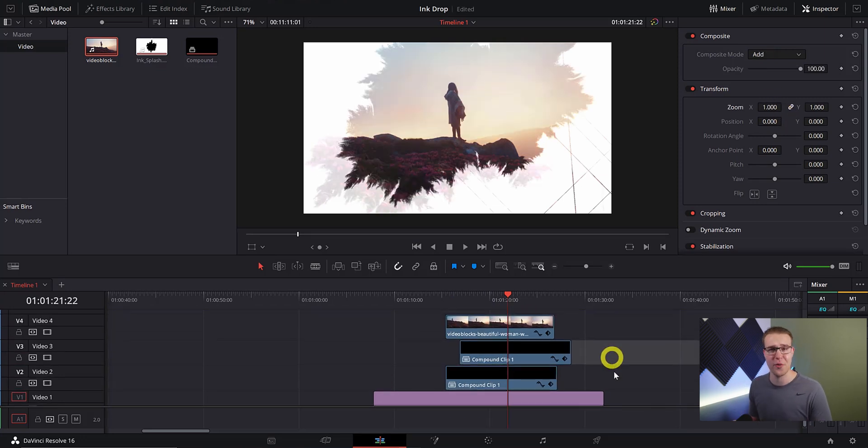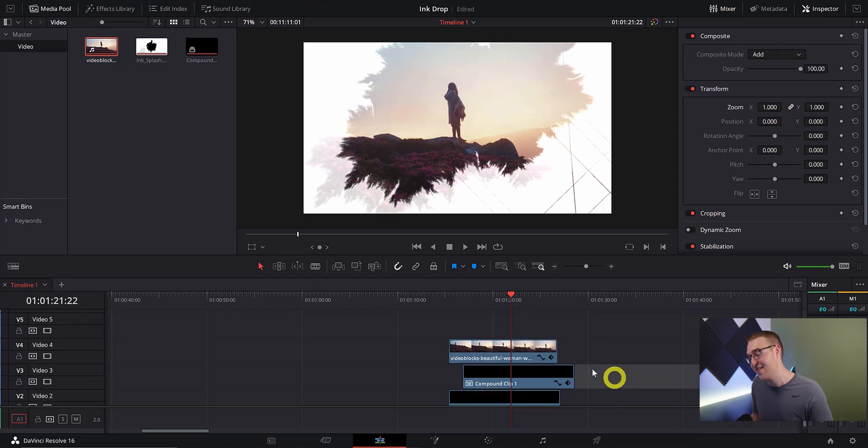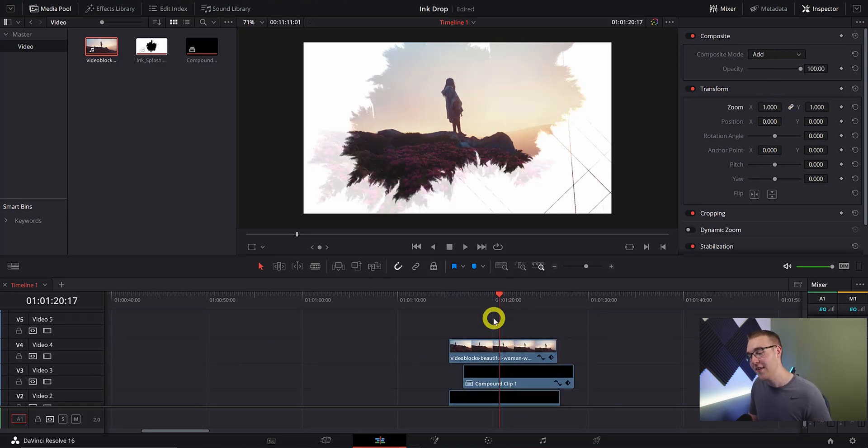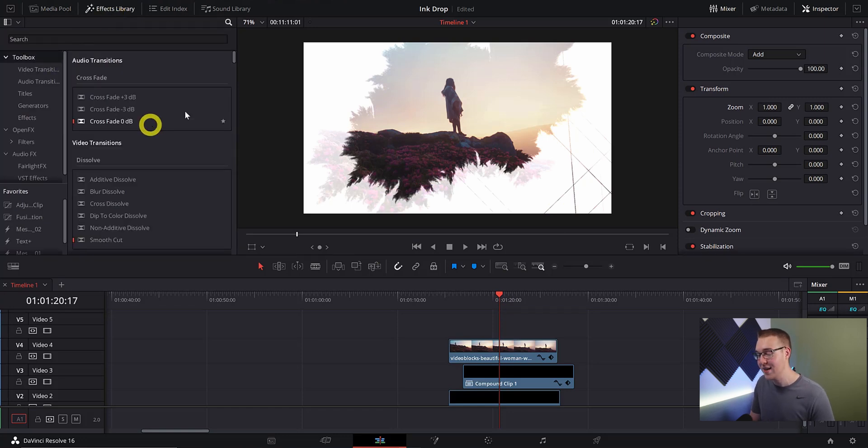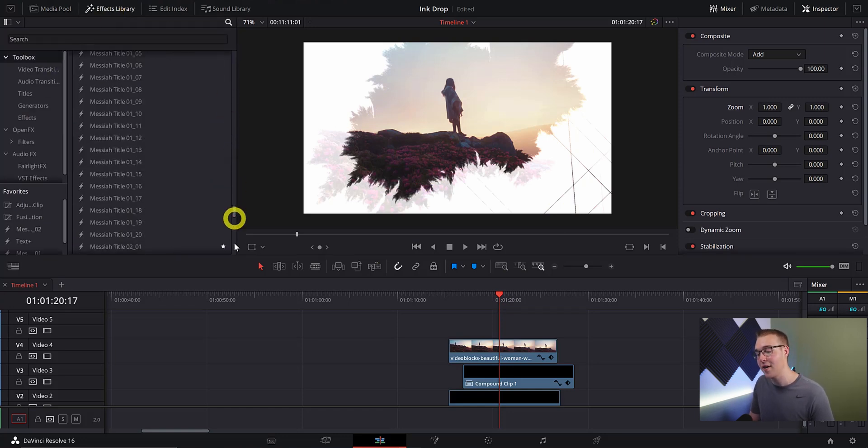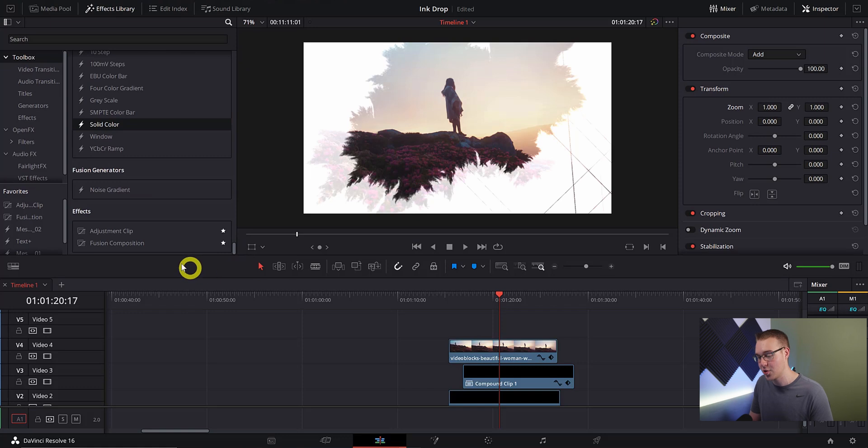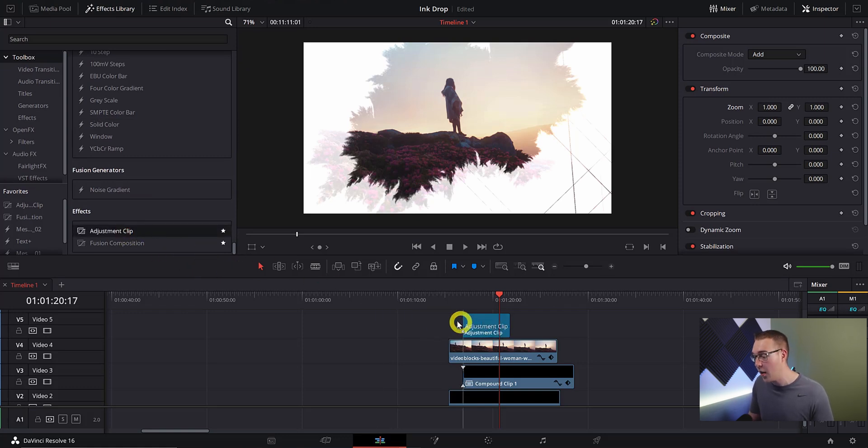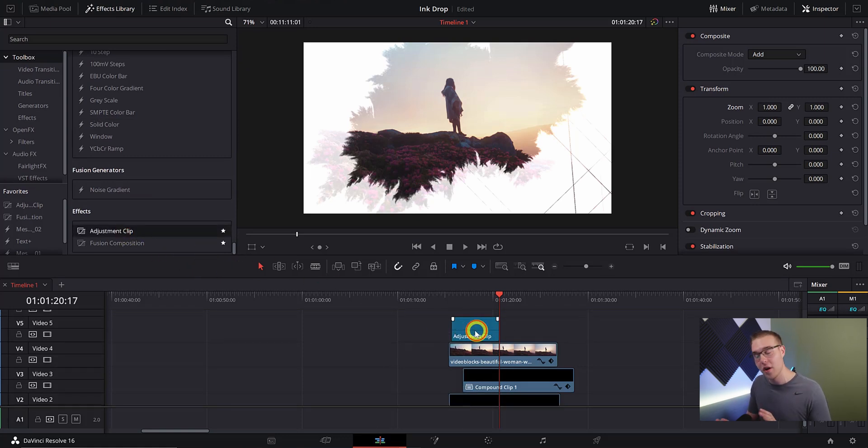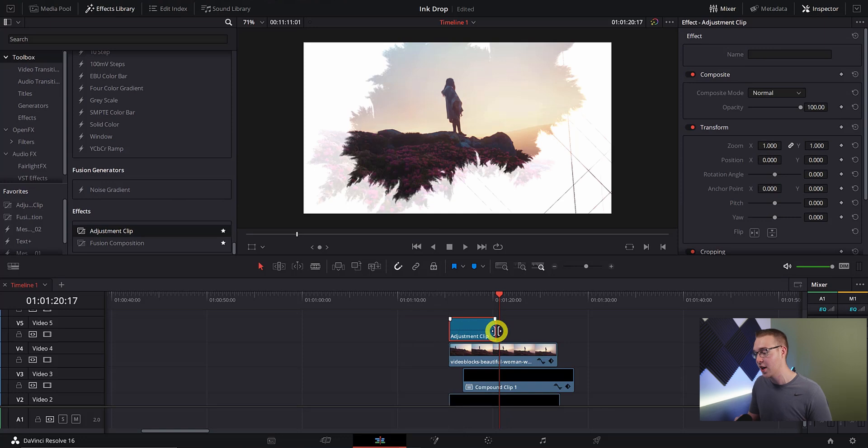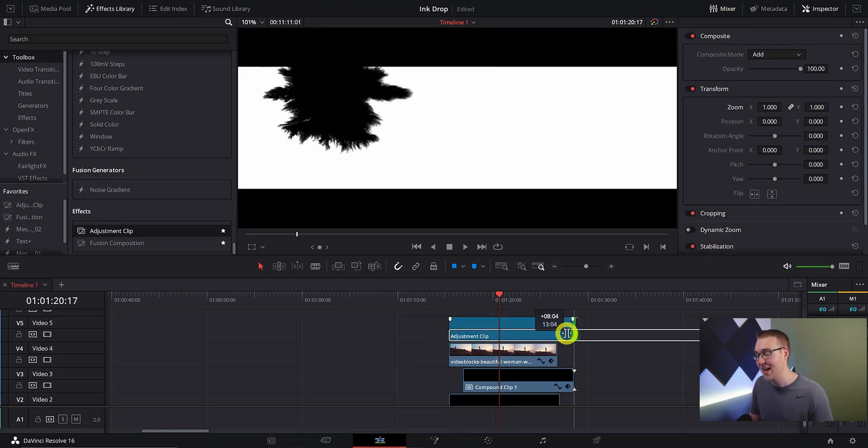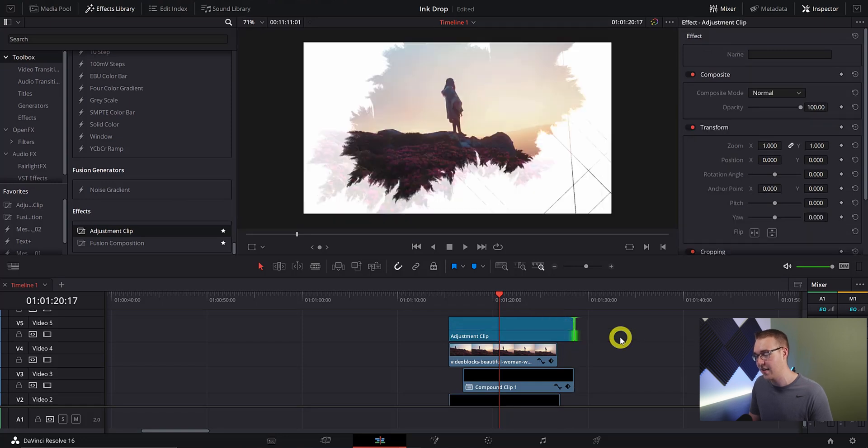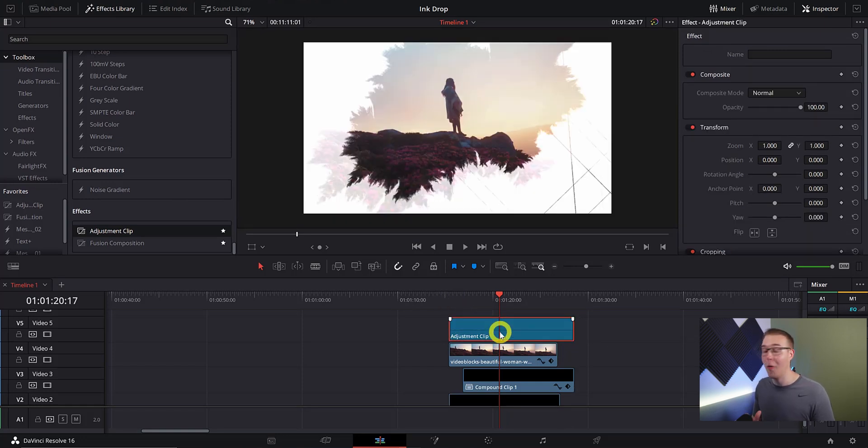Scrape your jaw off the floor because we are not done yet. In the effects library we're going to click on the toolbox and then scroll all the way down to the bottom and then just grab an adjustment clip and drag it above all of the footage. Extend the adjustment clip so that it matches the length of our effect.